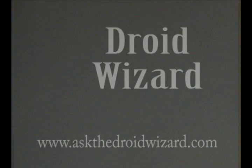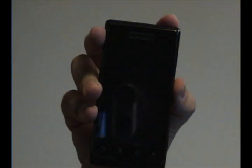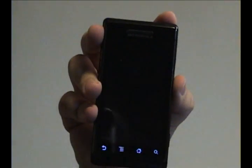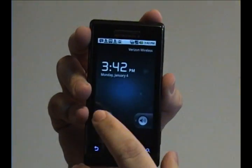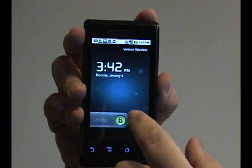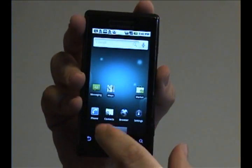Hey folks, Droid Wizard here, bringing you another tutorial on your Droid phone. Today we're going to cover how to uninstall or delete an application.